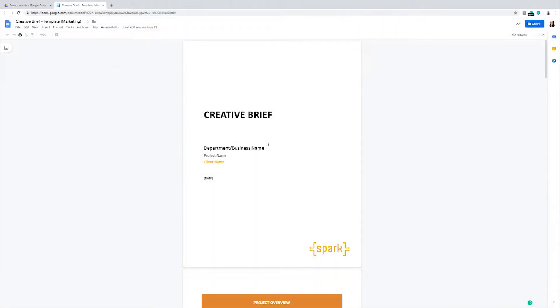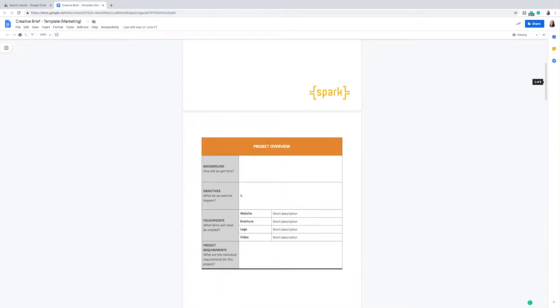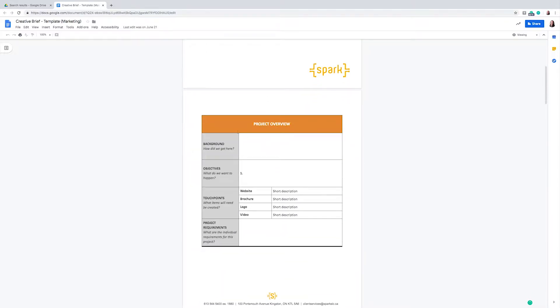You may be wondering, what does a creative brief usually consist of? First of all, we want to include a background of the brand, the objective of our work, the touch points or what items we will be creating, as well as the project requirements. This is called the project overview.